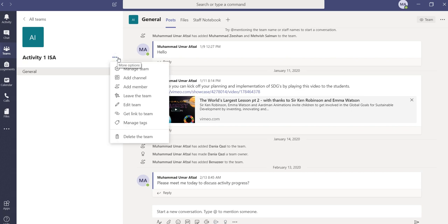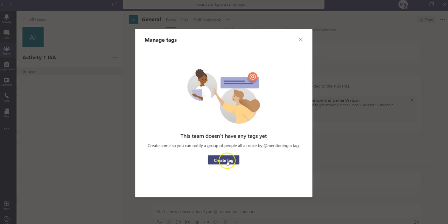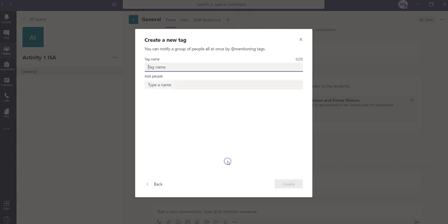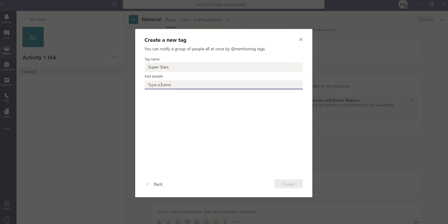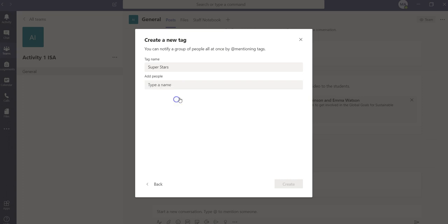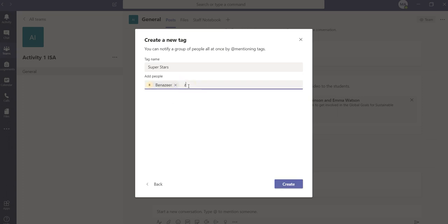Let's see how we can create or manage a tag. I'm going to click on these three dots, more options, and then I'm going to click on manage tags. Then we'll click on create tag. I want to name the tag as superstars, and then I have to specify the names of the people who will be tagged under this tag. So I have a couple of people in mind and I'm going to select their names one by one.